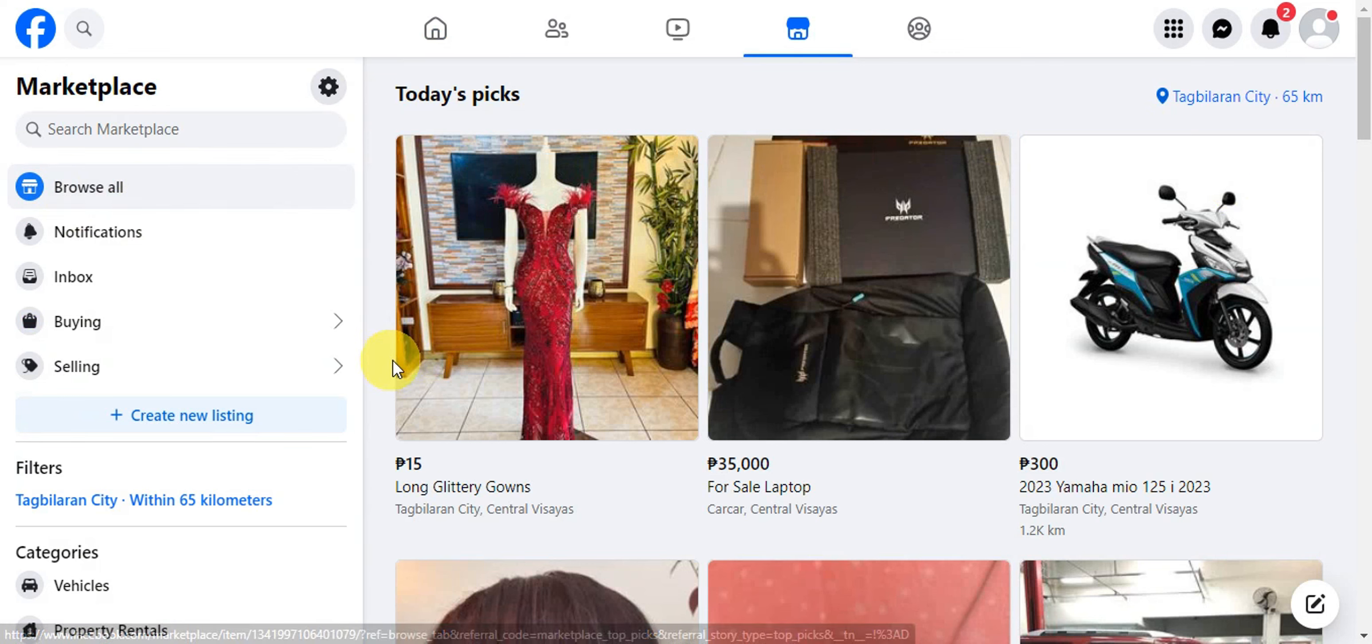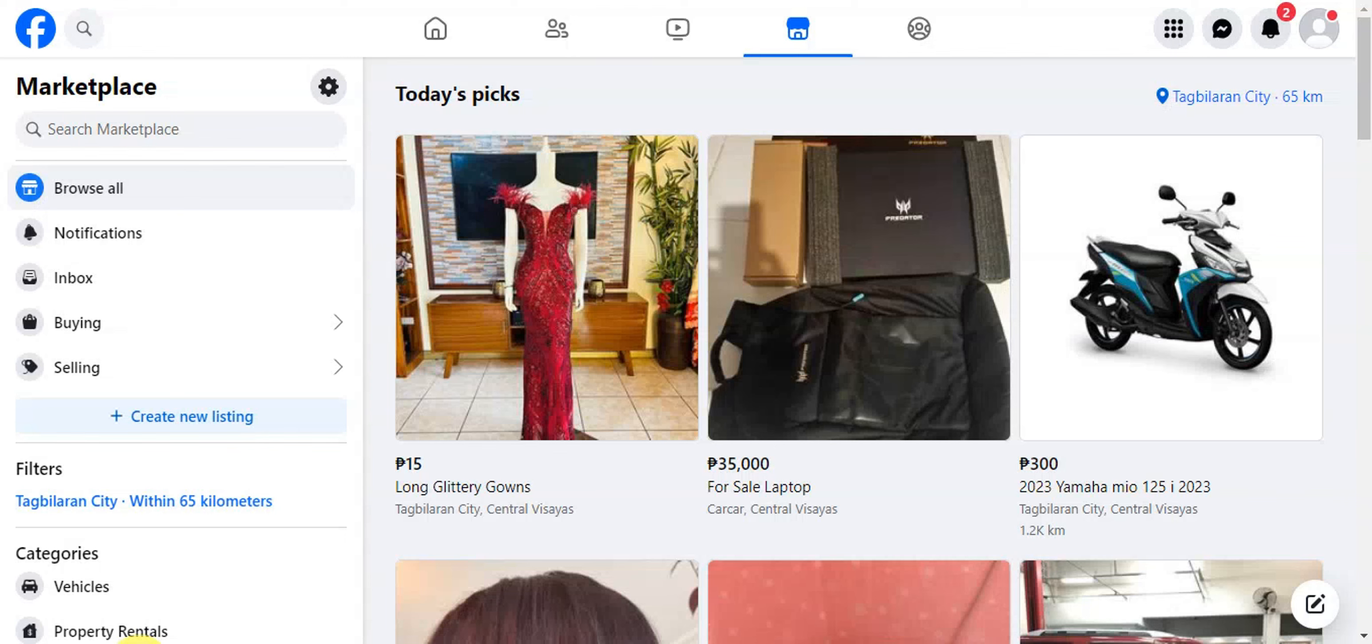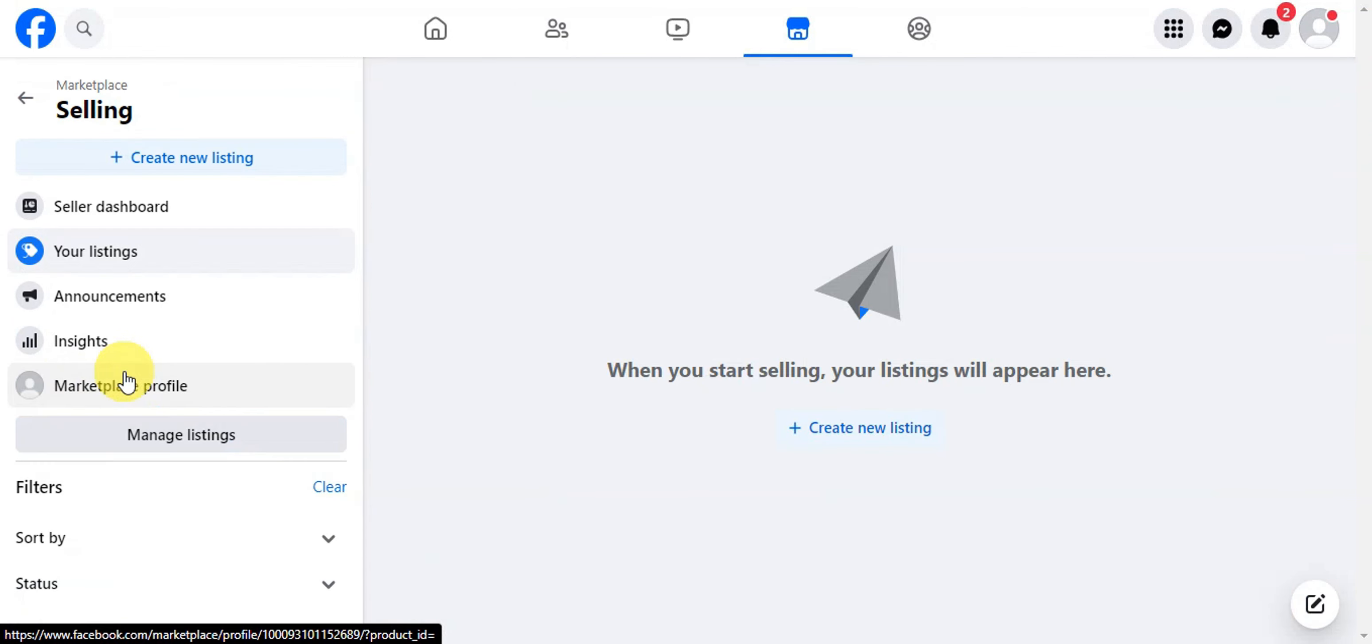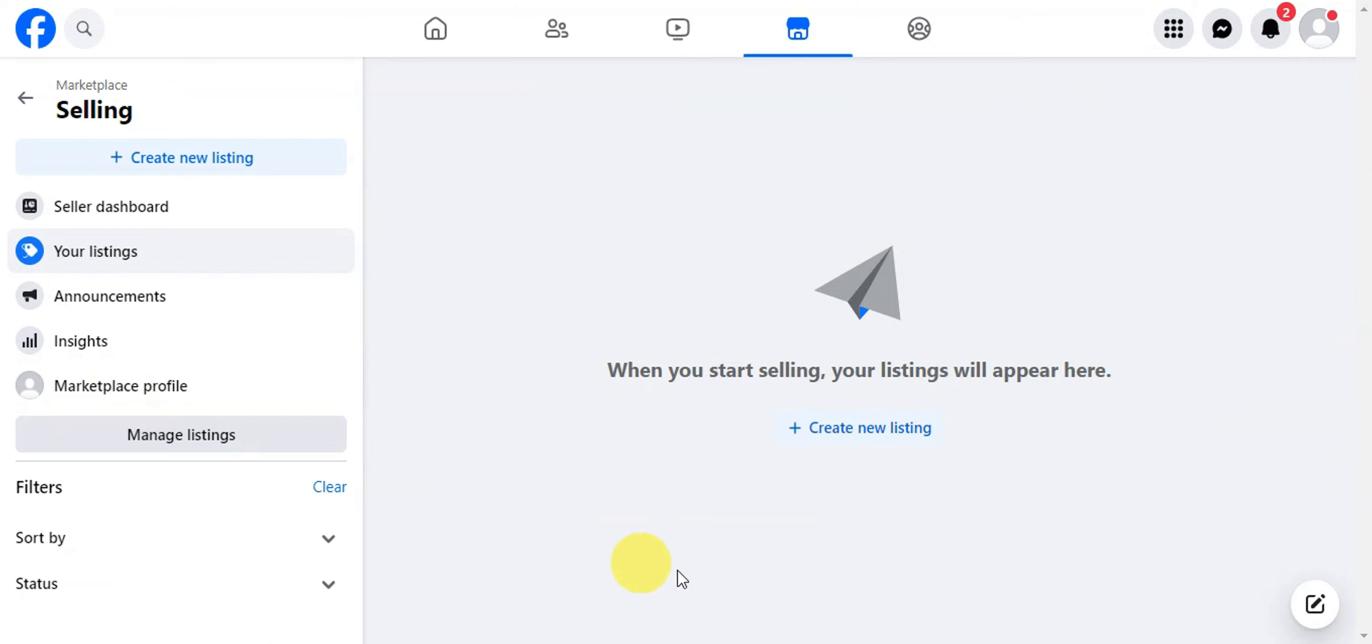For you to be able to do so, you'll just need to find Selling in here. You need to click on that, and this is where you could go ahead and try to see the different listings that you have on your account.